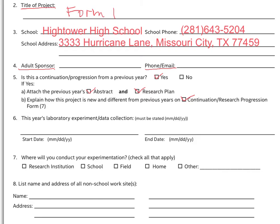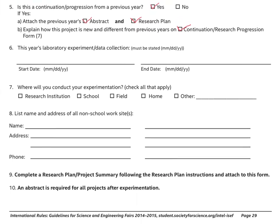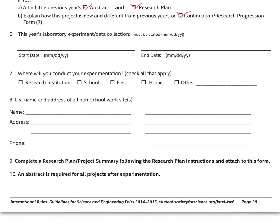Now we come to the most important item in this form, which is item number 6. It is very critical that you pay attention to these dates. The start date refers to the actual date that you started the experiment — the actual experimentation. The end date refers to the actual date you ended the experimentation. Since these are actual start and end dates for your actual experiment, this should be left blank when you submit the project approval form the first time for approval.